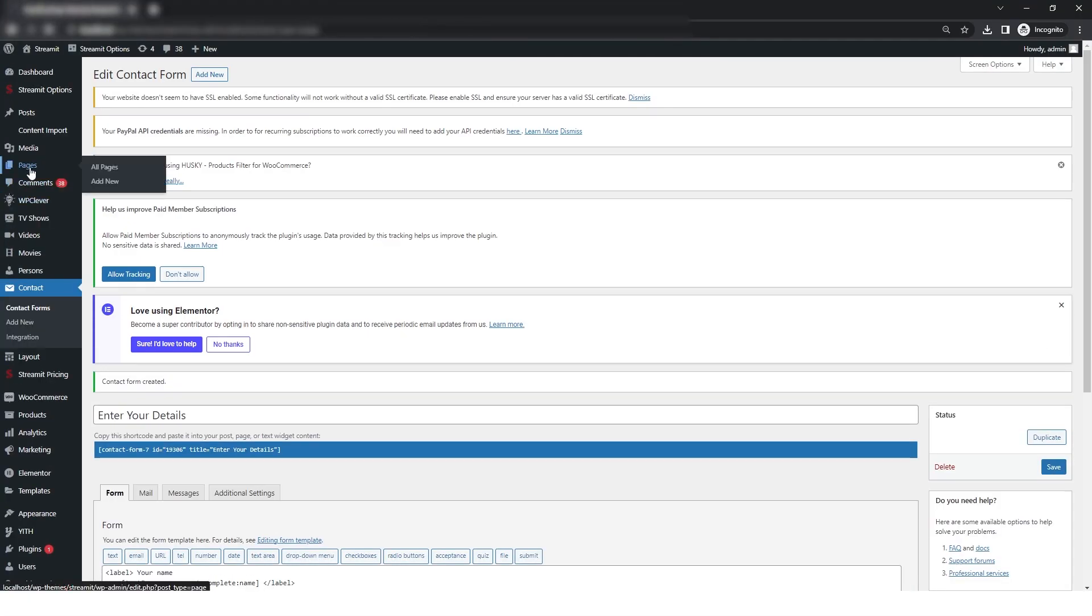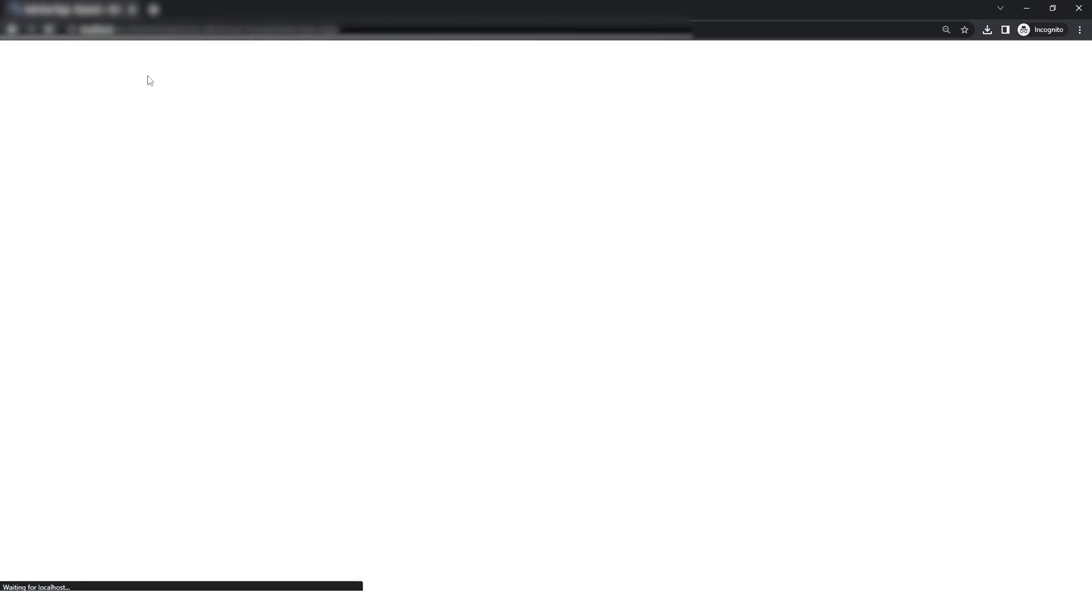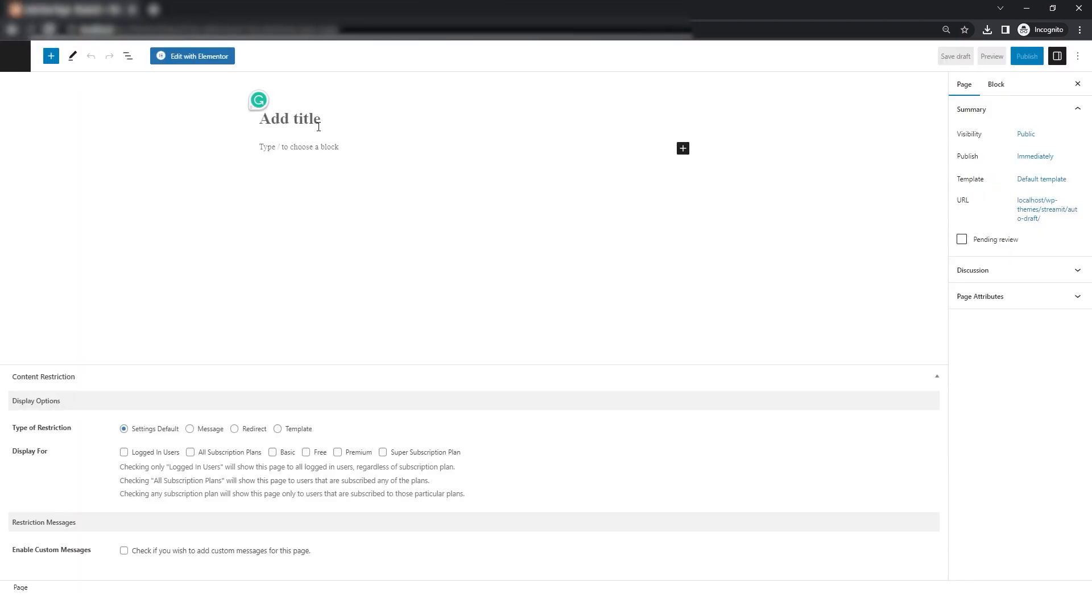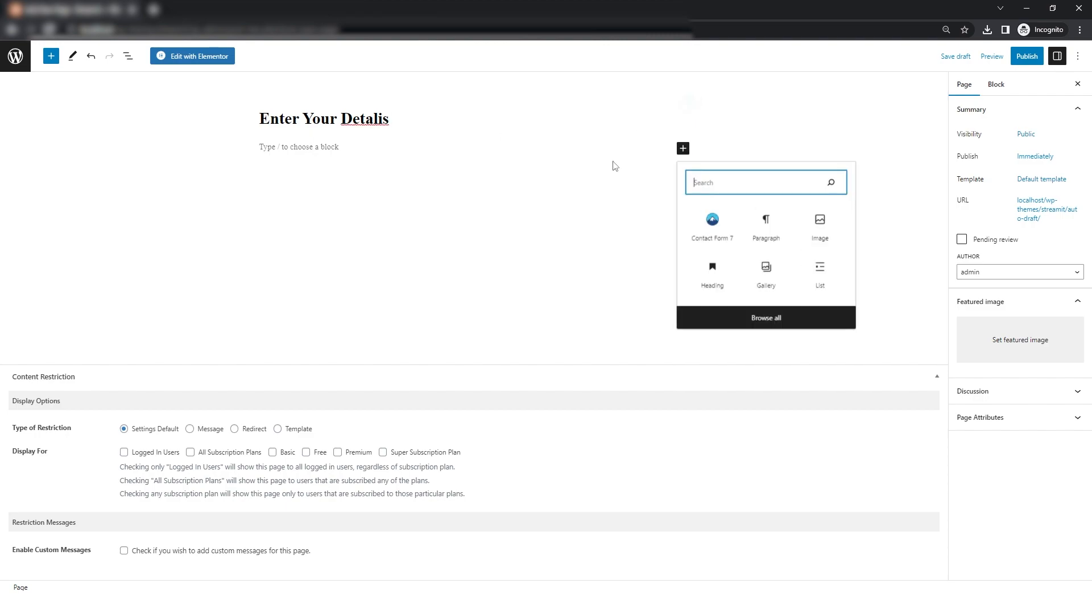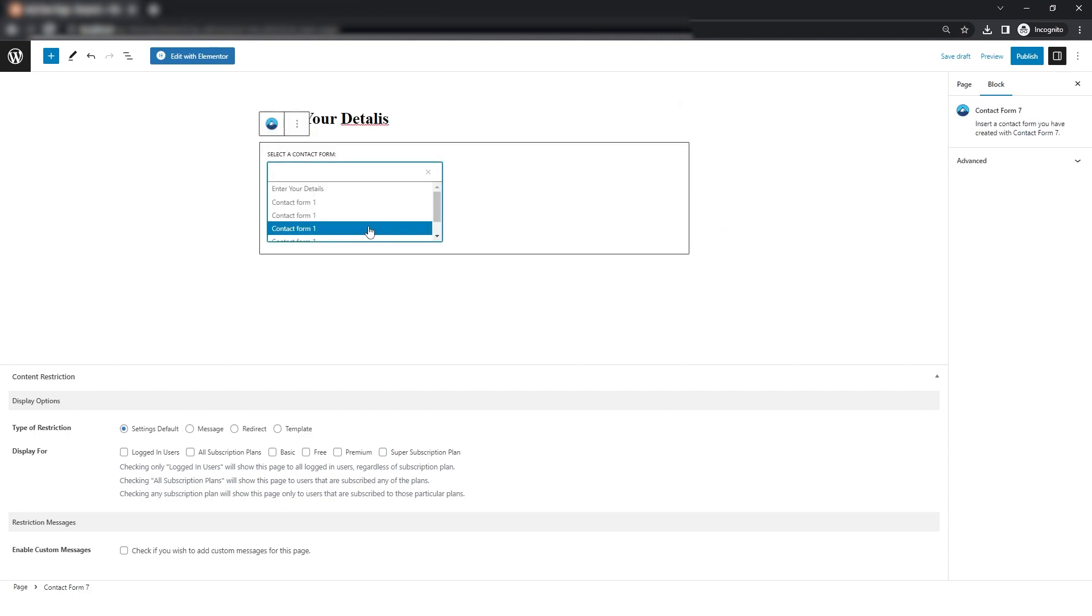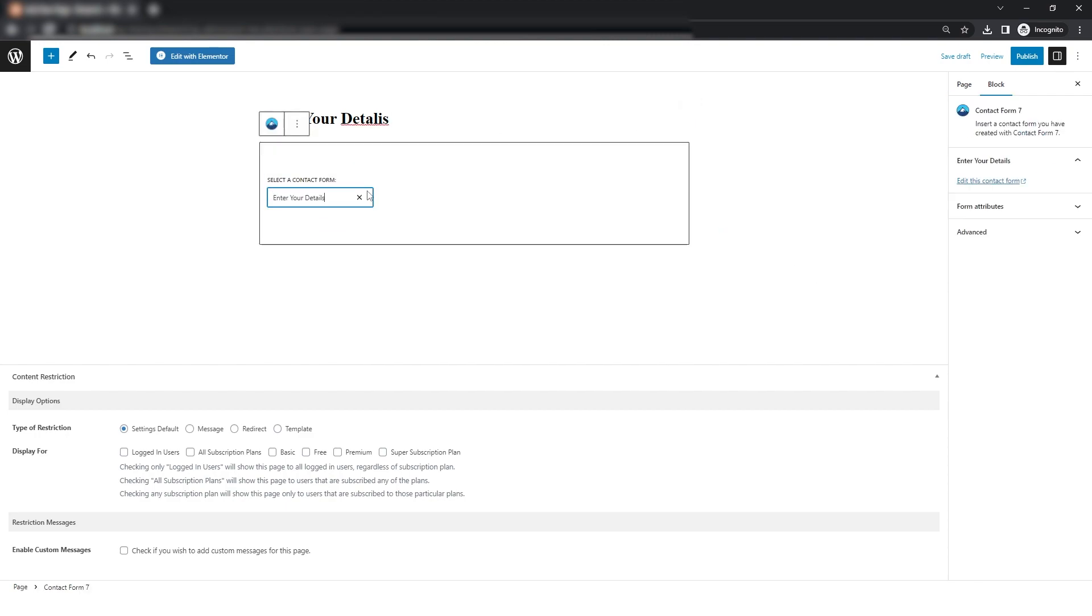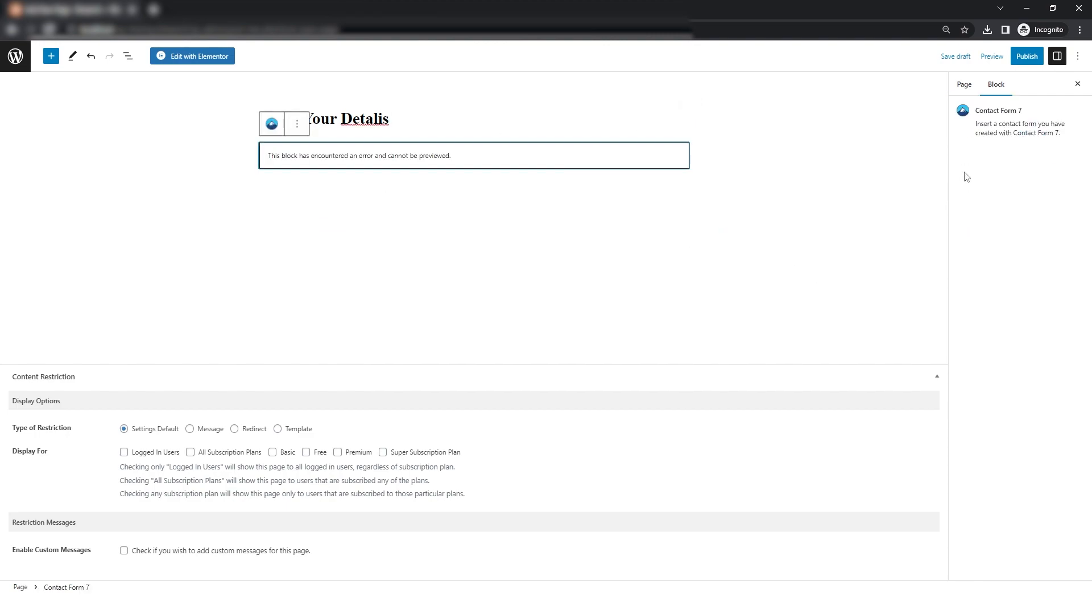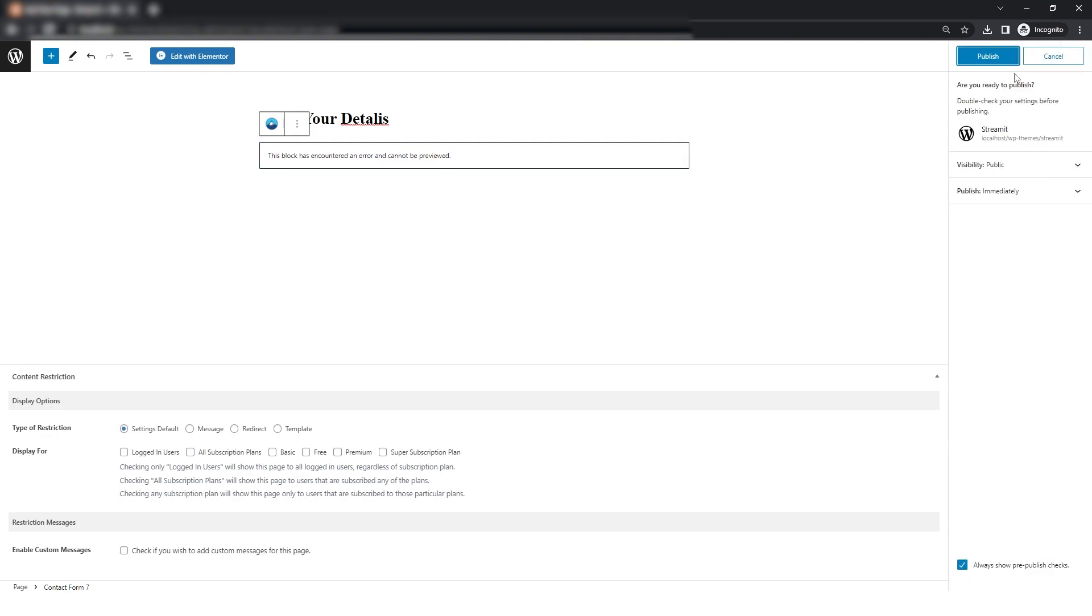Now we will go to the pages and then click on add new. Give the title here and from this plus icon, select the contact form and from the drop down, select the form that we just added recently and then just click on publish.